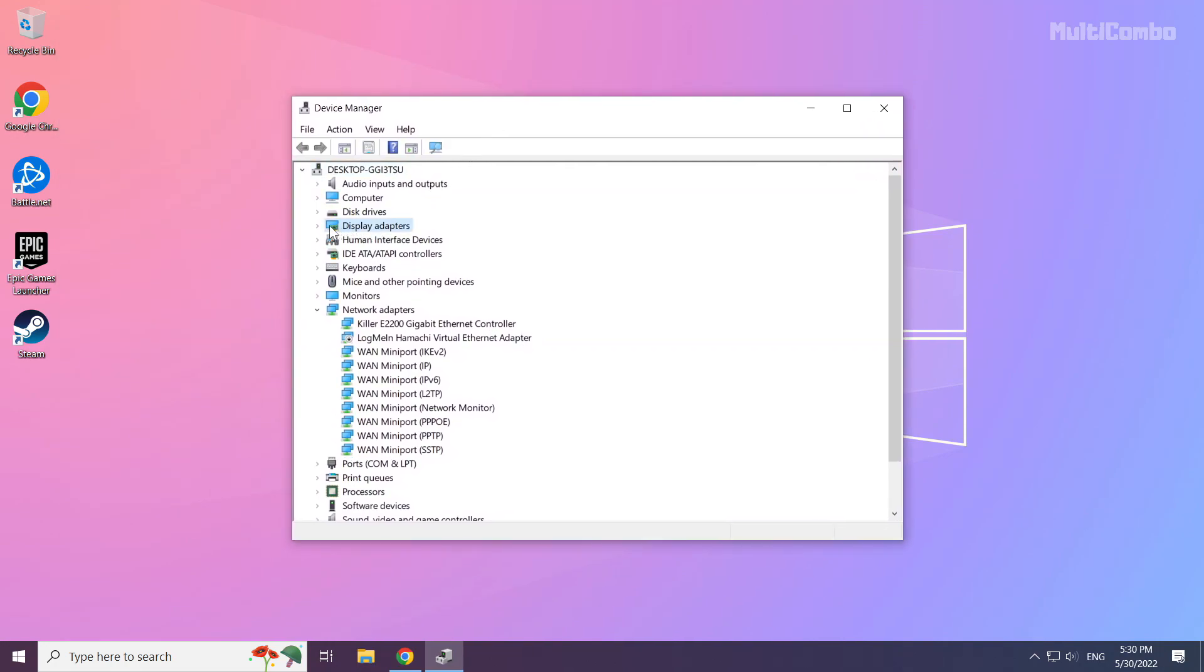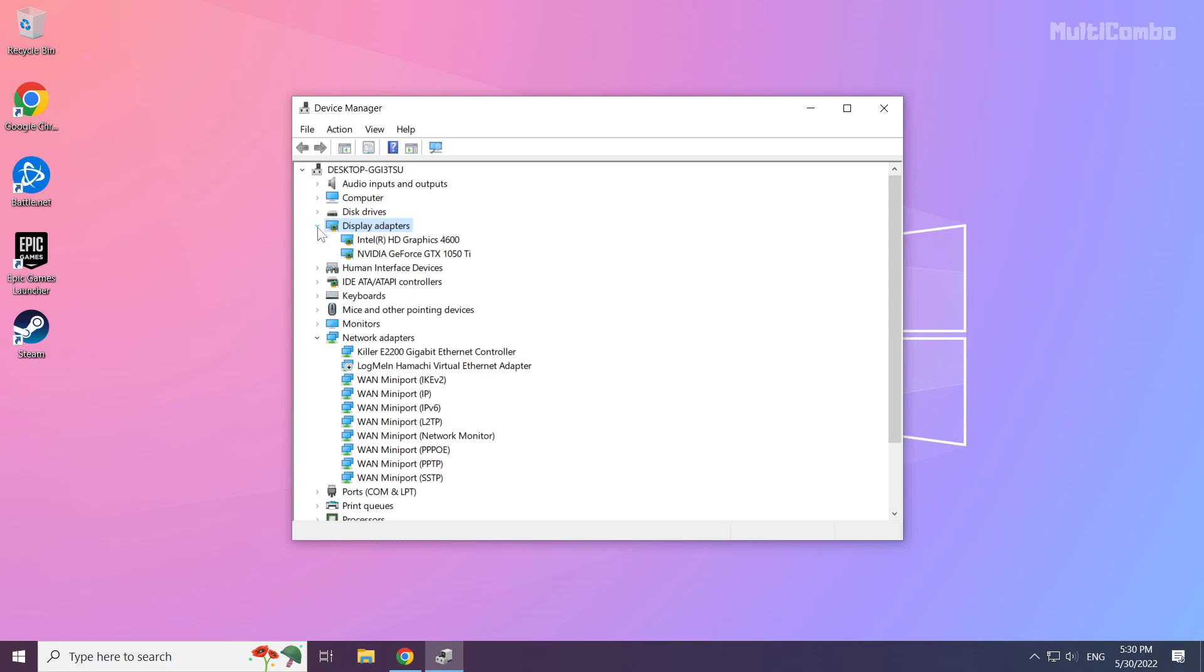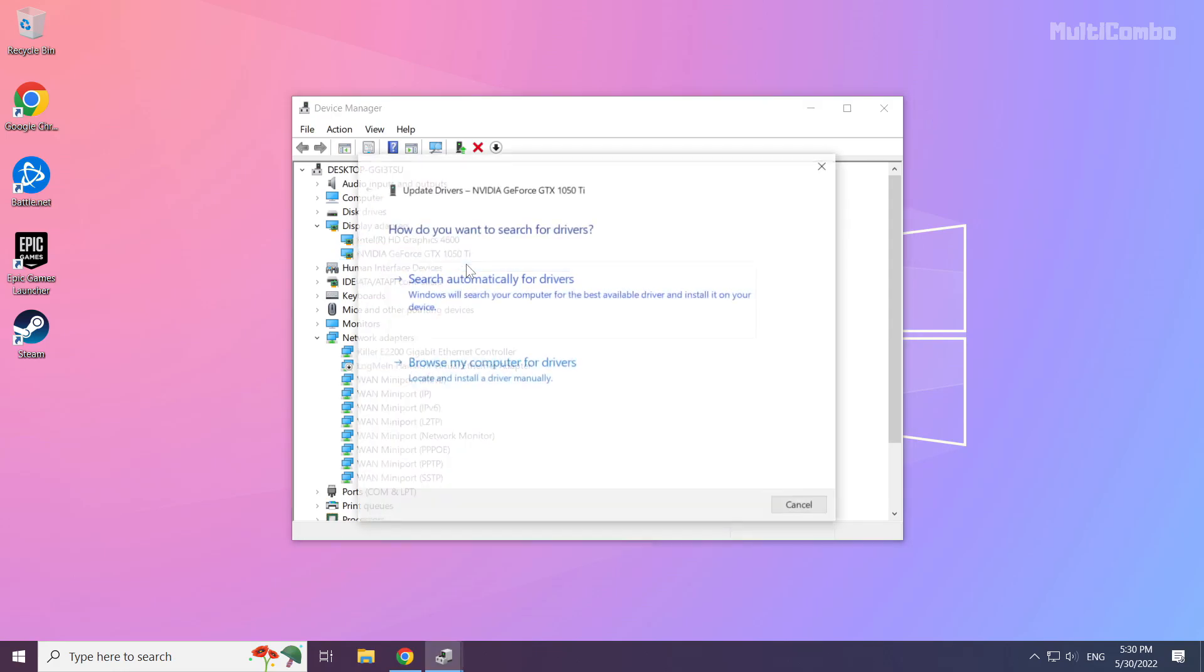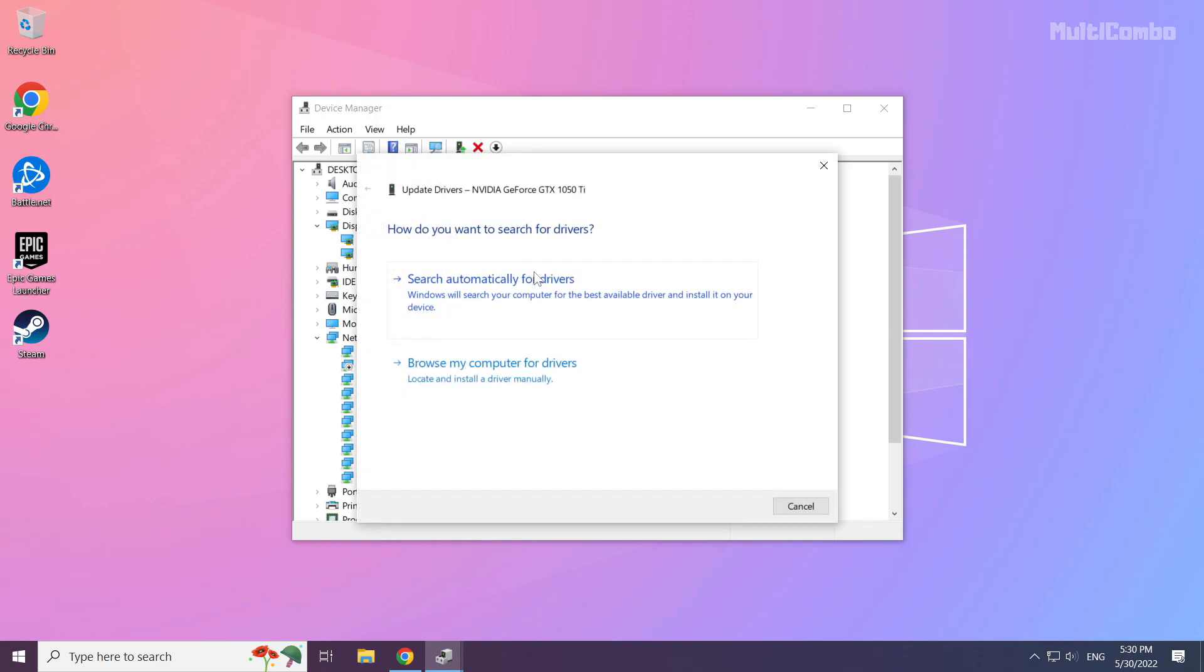Click display adapters. Select your display adapter. Right click and update driver. Search automatically for drivers.